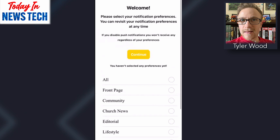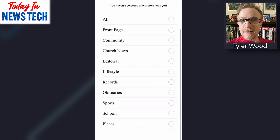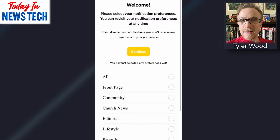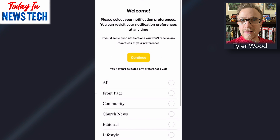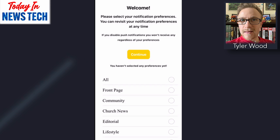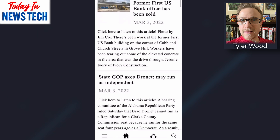All right. So we've got our setup page here. This is just setting our notification preferences, which is the big selling point for converting your paper to an app. These push notifications are the best way to keep your readers engaged — to remind them when you post a new story and keep them checking back in with the site. So let's go ahead and agree to that.